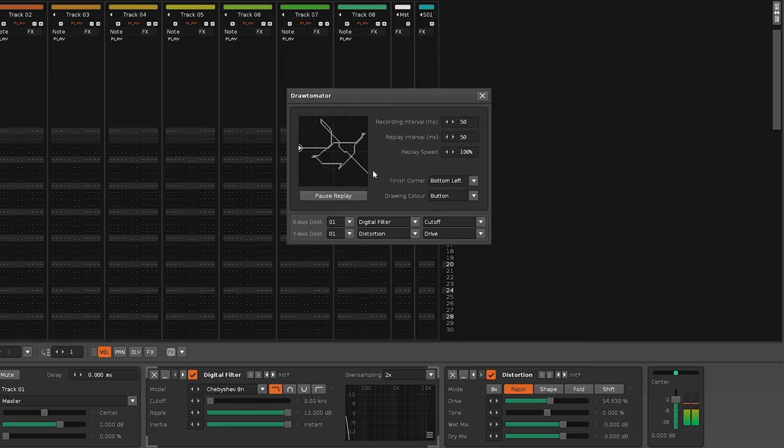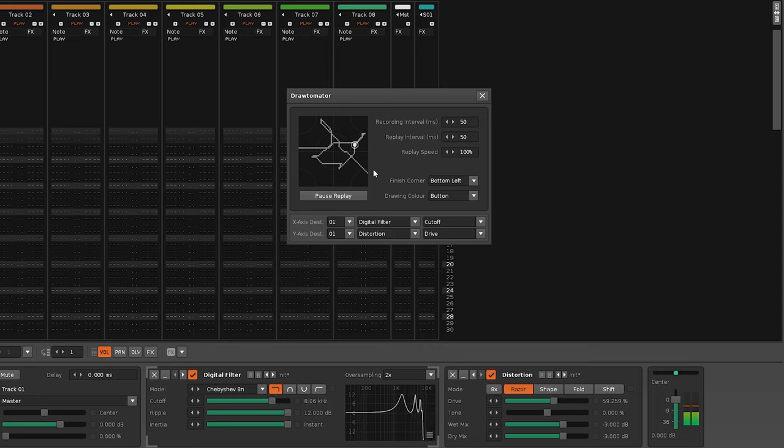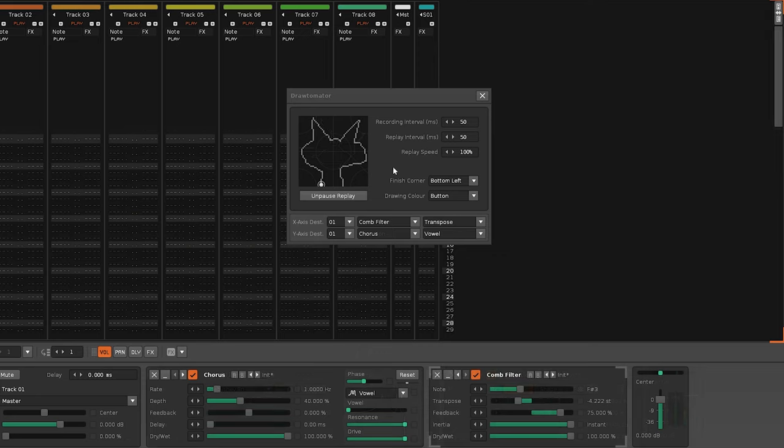However, this is more a proof of concept than a reliable automation device. Time-wise, a recording won't be an exact match for what you've drawn. Likewise, the timing of the replay can be variable as it's playing back.